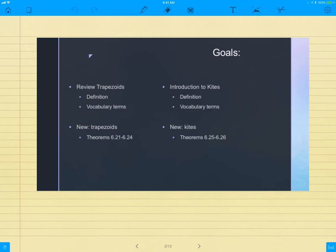The new theorems we're going to do today are 6.21 to 6.22. On Monday, we'll continue on with the properties about trapezoids, theorem 6.23 to 6.24, and we'll review those. On Tuesday next week, we'll be doing kites, theorem 6.25 to 6.26. So that's our goals over the next couple days.